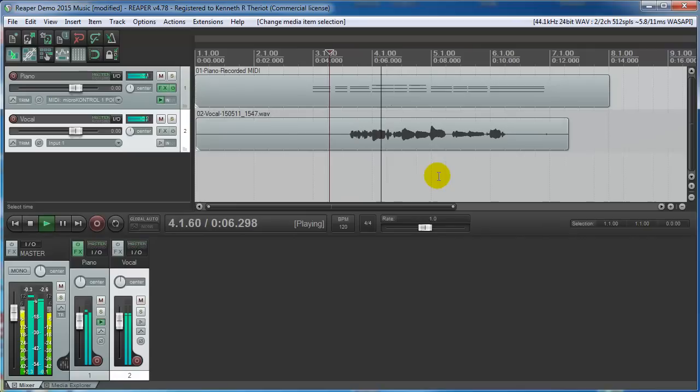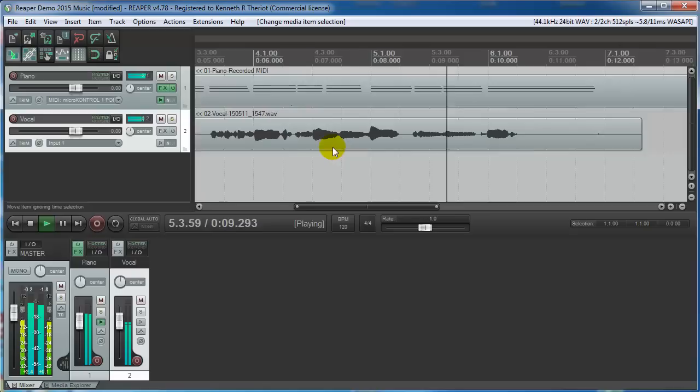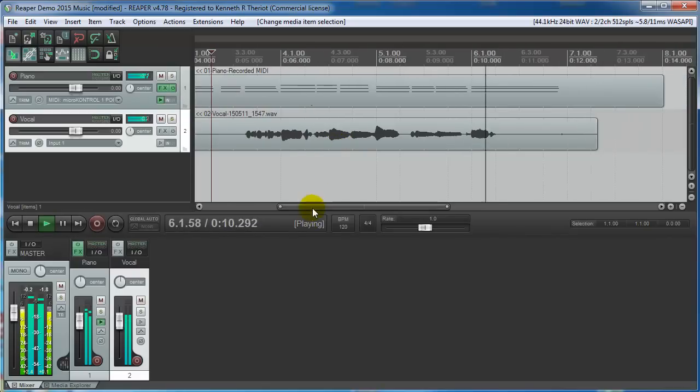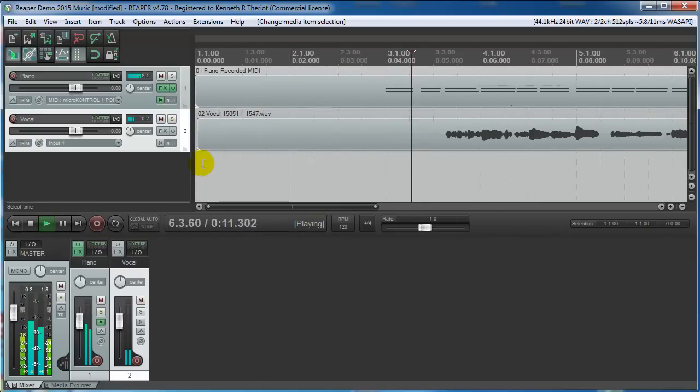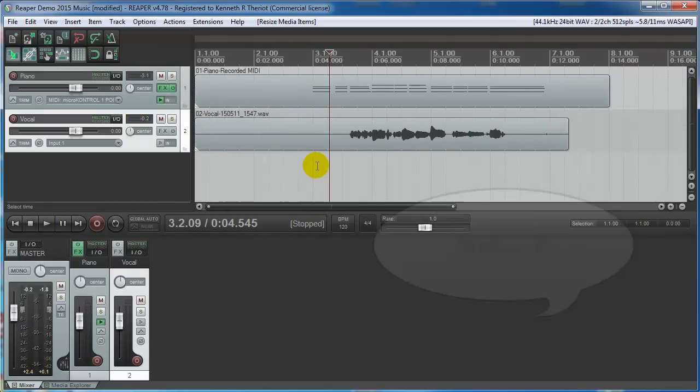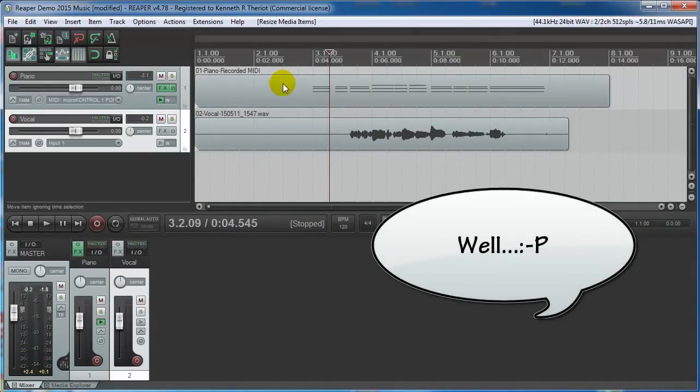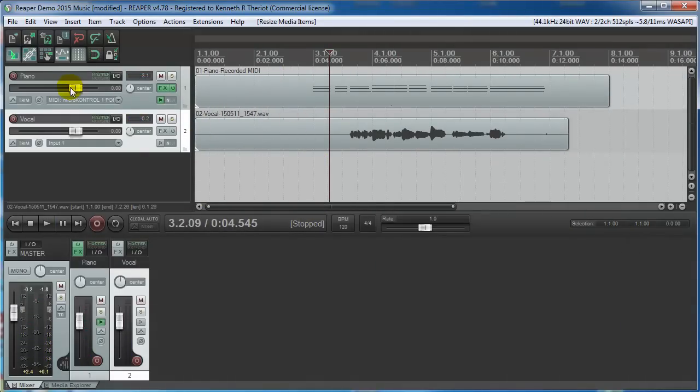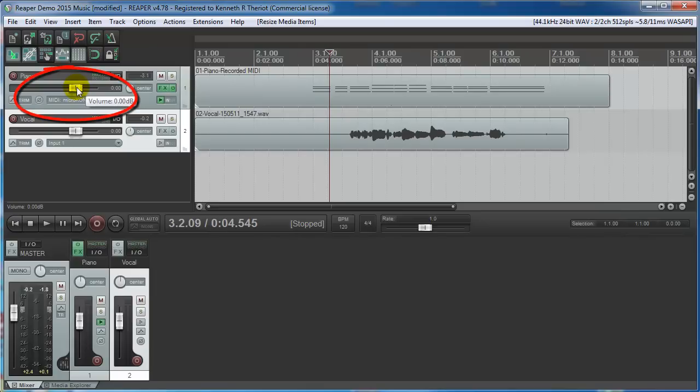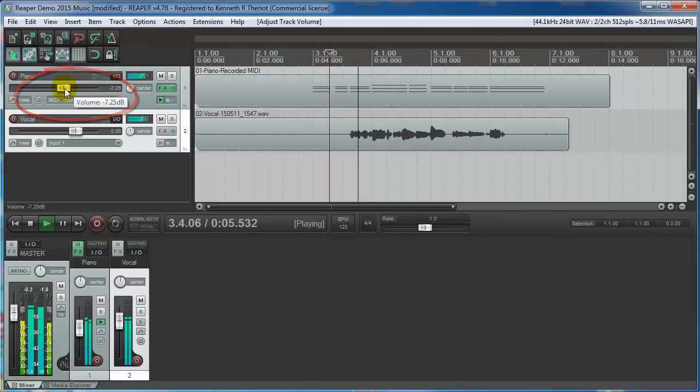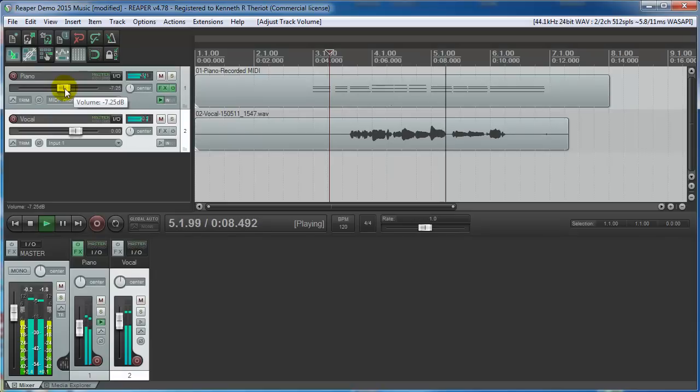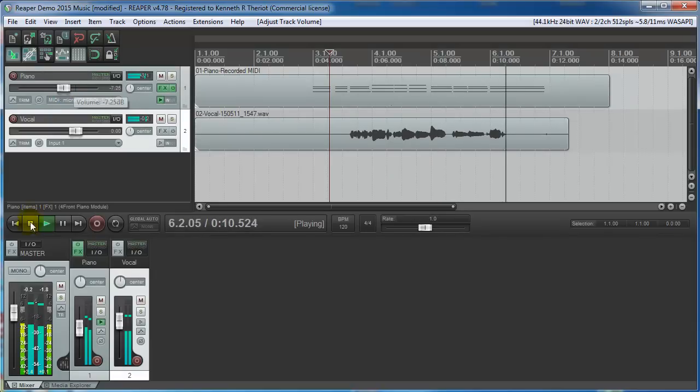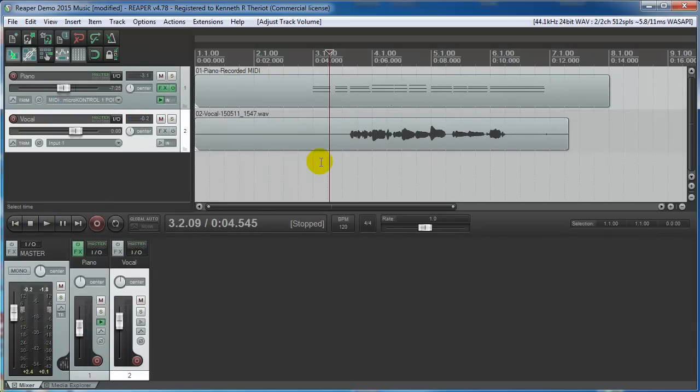This is some singing just to show you how to record. That doesn't sound bad. The piano might be a little loud, so you can just come over here to the volume on the piano track and turn that down. This is some singing just to show you how to record. That's a rough mix of the volumes.